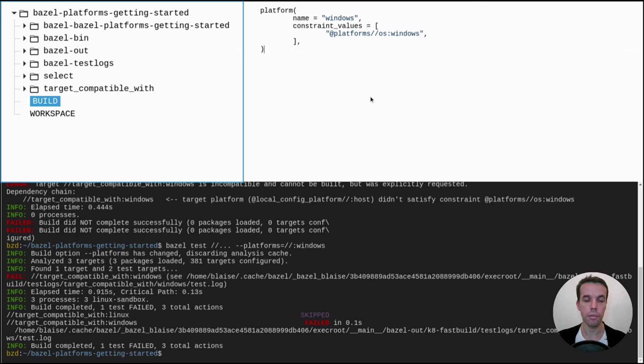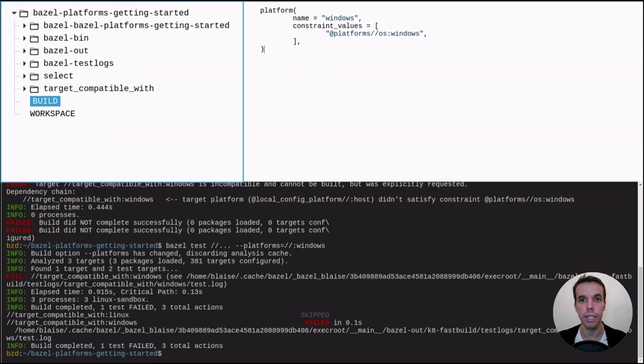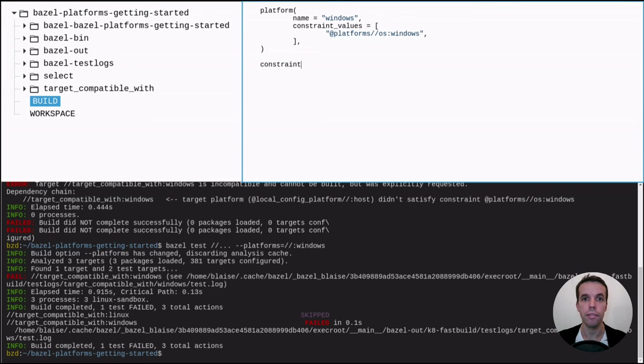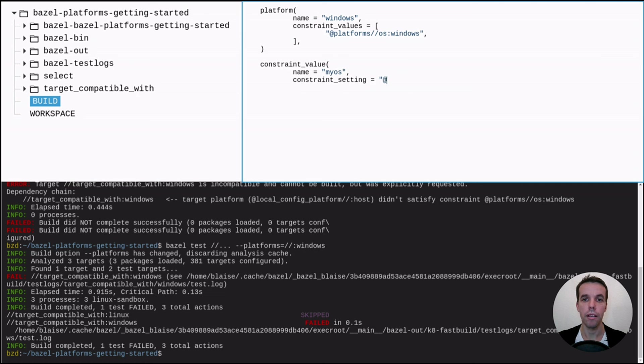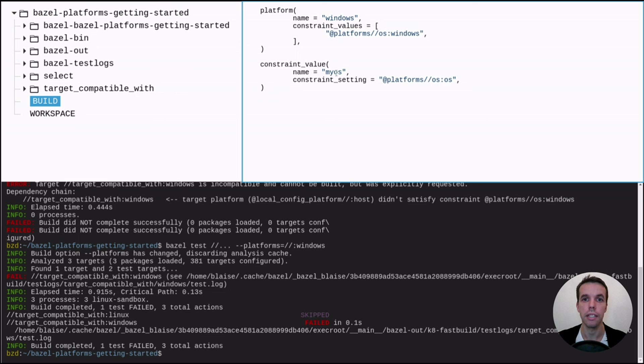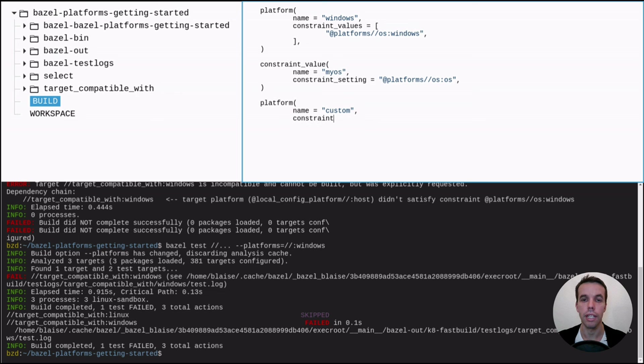The Windows target ran but failed simply because we are using here a command that is not known by Linux. So now the other thing we can do is to try to create a platform that uses a different OS. Let's assume that we have an OS that we can call myOS.